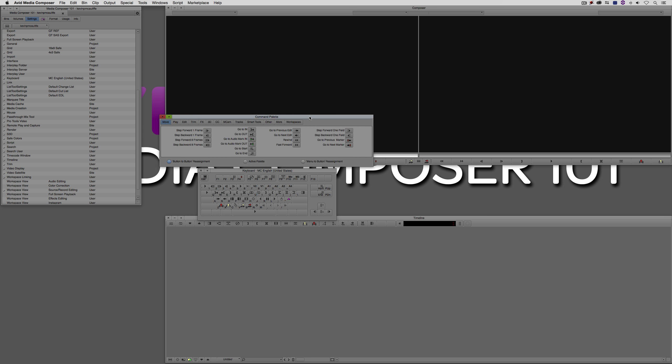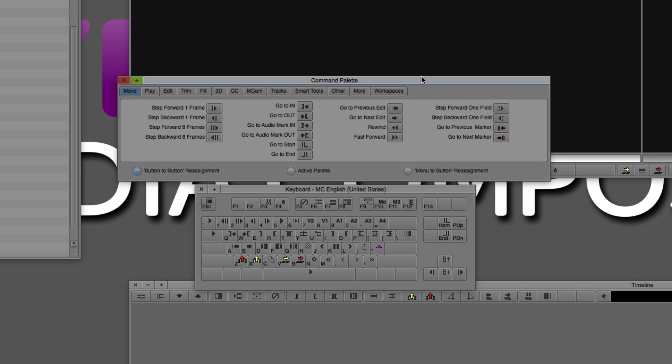You're going to notice that everything has been broken down into seemingly logical categories: move, play, edit, trim, et cetera. Now, depending on the type of shortcut you want to put in — let's say hypothetically I wanted to put in the remove effect command. I already have it mapped to F5, but if I wanted to find it, I'd think in the back of my head that it's going to fall into the effects category. And once I select that, there is remove effect right there.